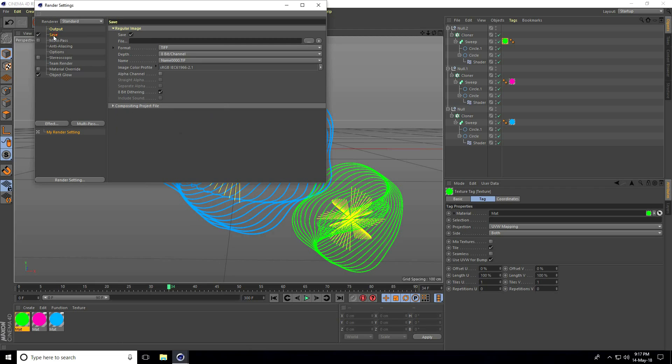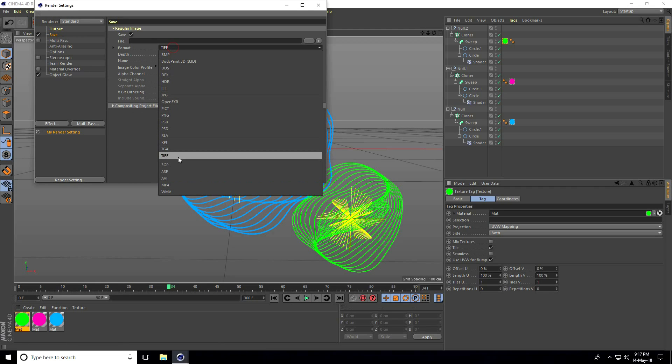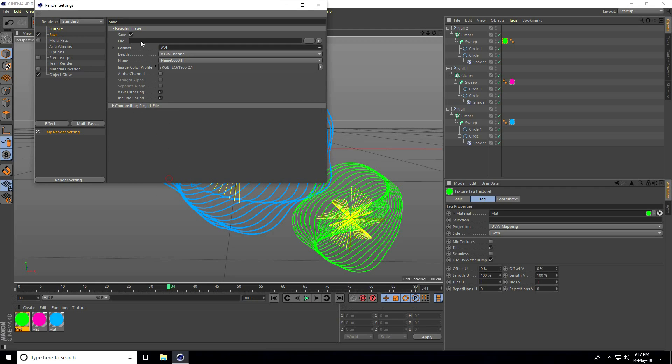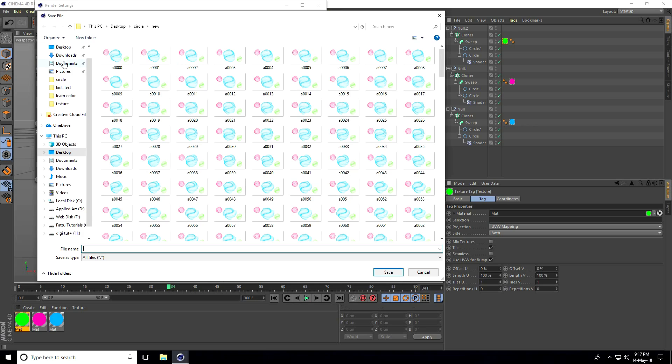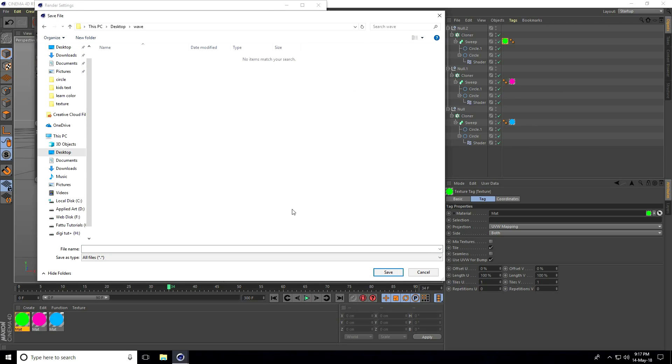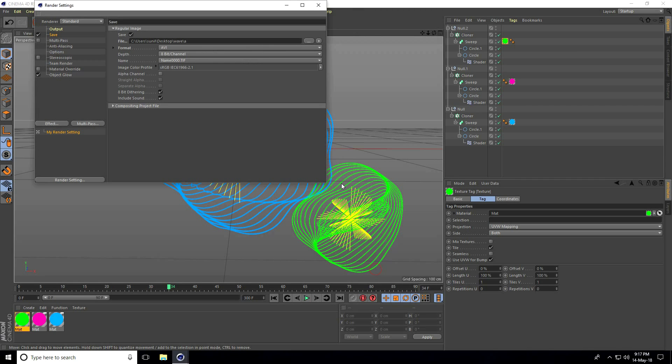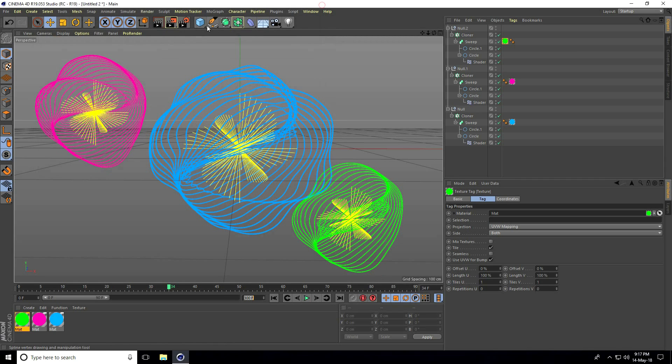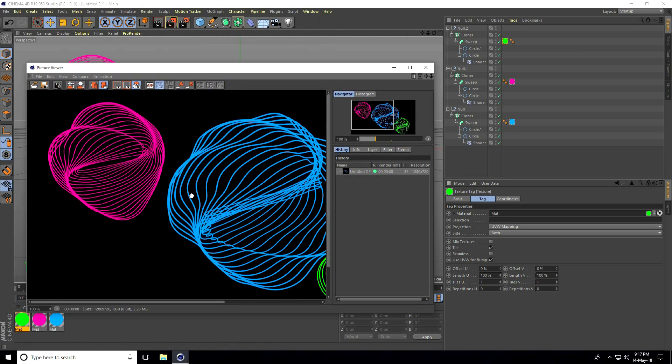Set the save file path, format to AVI. Go to desktop, create a folder, and name the file 'wave'. Close and render.